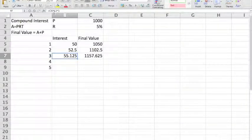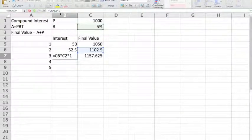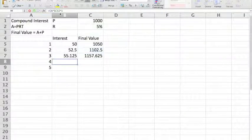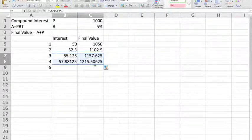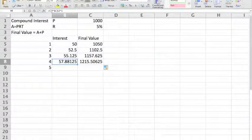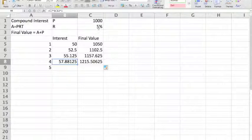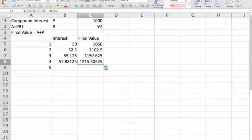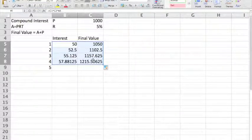However, there's a slightly simpler way to do this. Since the relative positions of the final value and the interest cells are in the same places, if we use an absolute reference — put a dollar sign before the cell values — we're able to copy the formula. So now we have C7, the final value at the end of the third year, multiplied by the interest rate C2, multiplied by one year to get our new interest. We add the previous year's final value and the interest for the year.